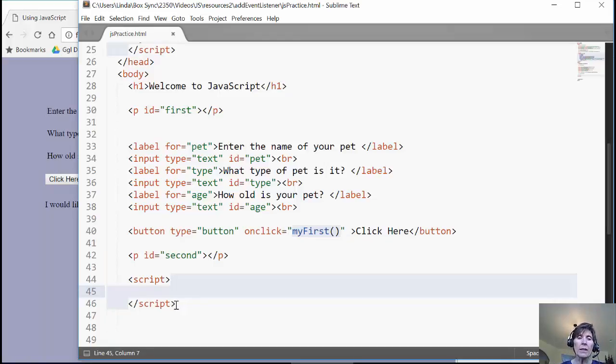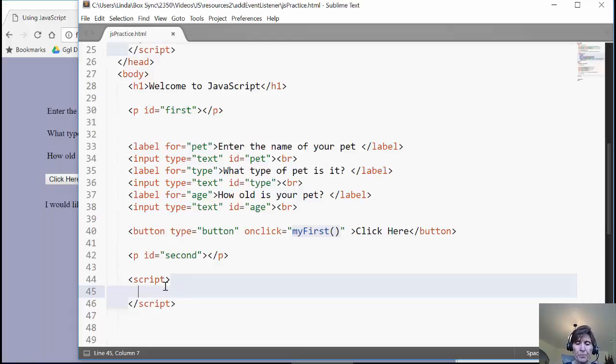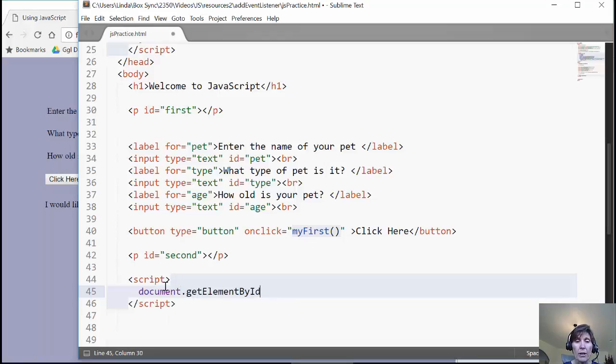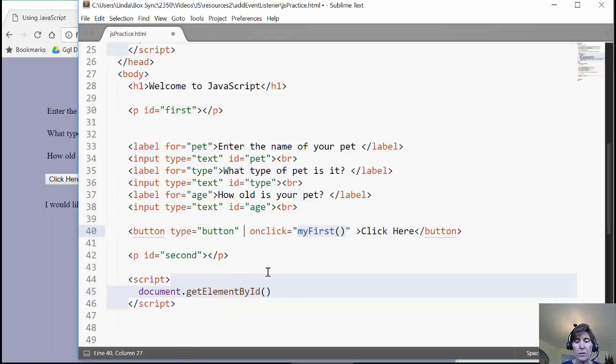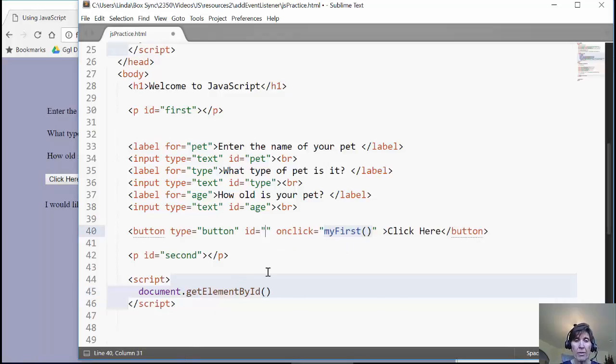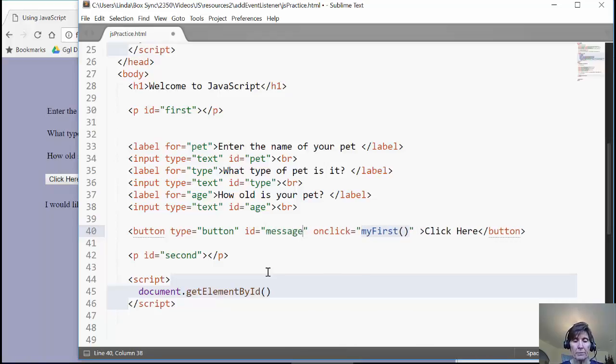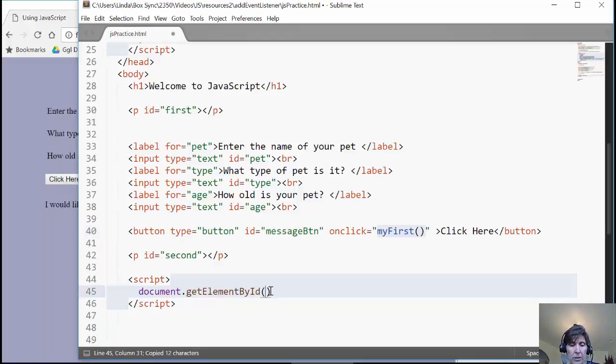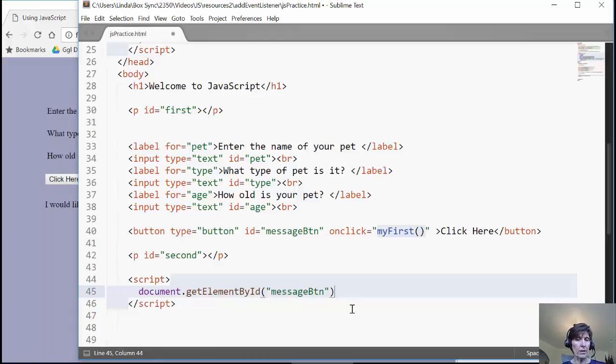I need to get the element that I want to add a listener to. So it's this button that I want to add a listener to. I'm going to get that element the same way I usually do by getting that element by ID. So notice this one doesn't have an ID yet, so I'm going to add that. And this is my message button. So I'm going to add that ID so I can get that button. Now when I get that button, I'm going to add event listener.